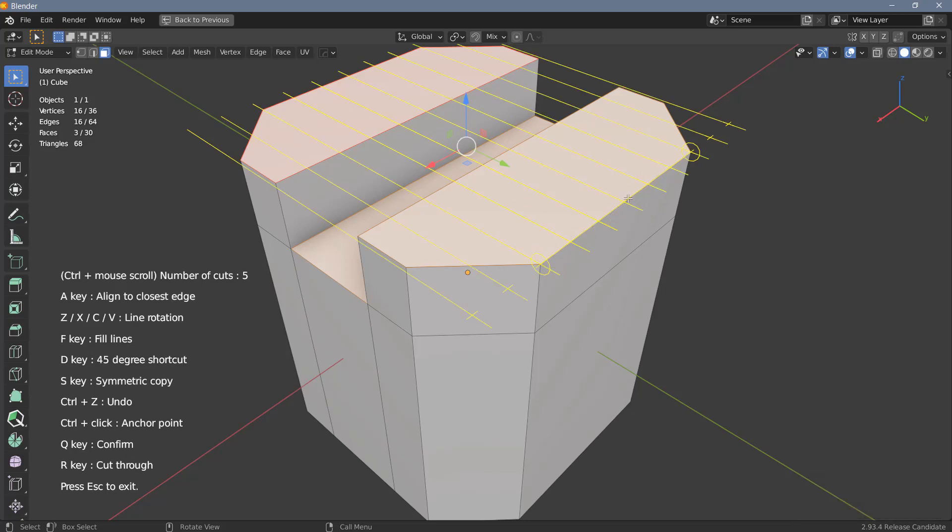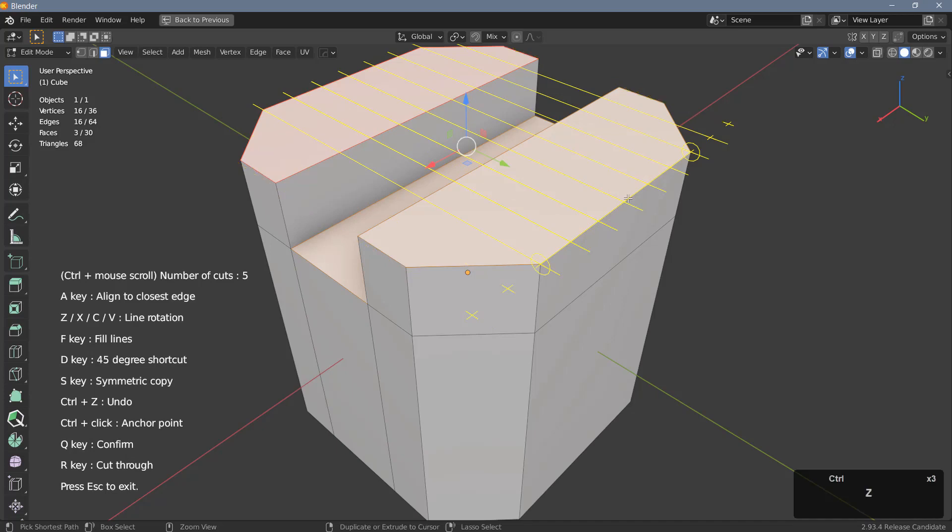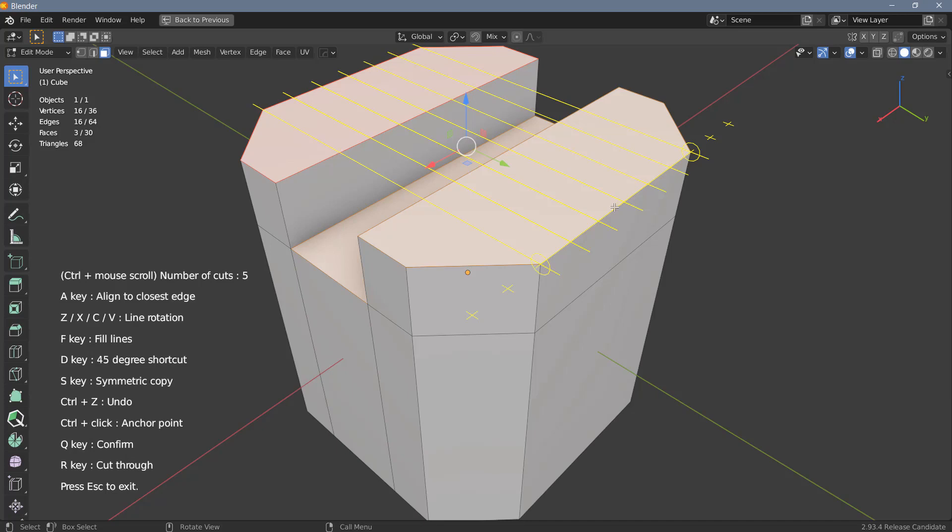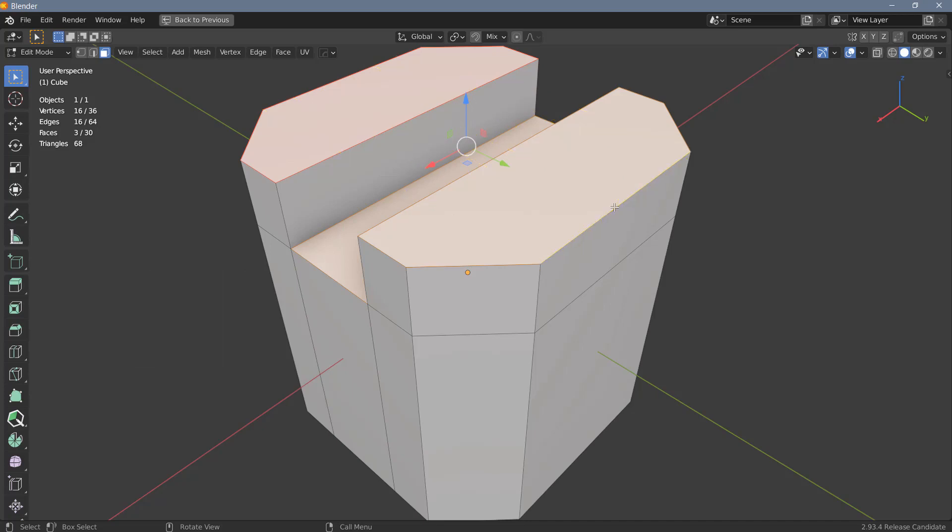And again if you want to undo this you can hit Ctrl+Z, but you will only go back one step at a time. So sometimes it's probably better to just use the escape key, and in this case you have to hit escape twice.